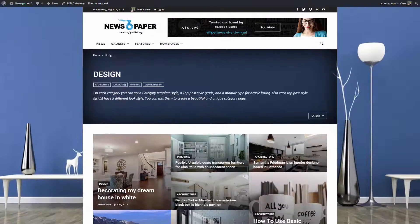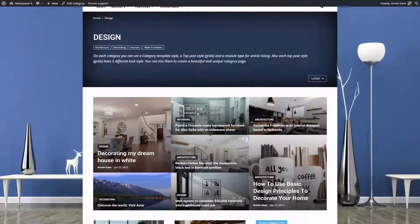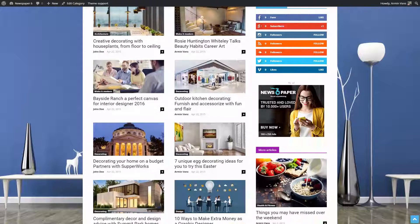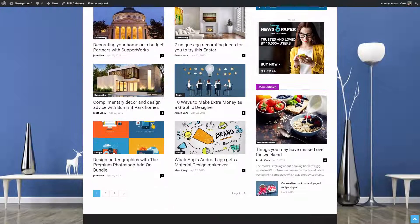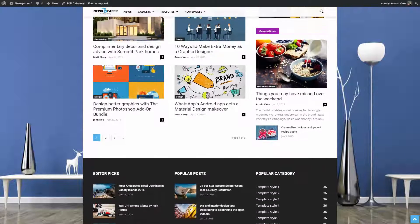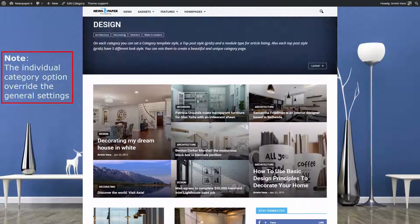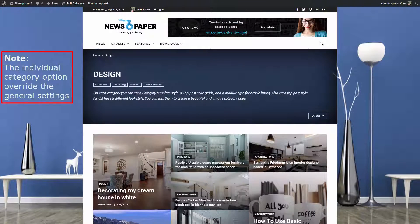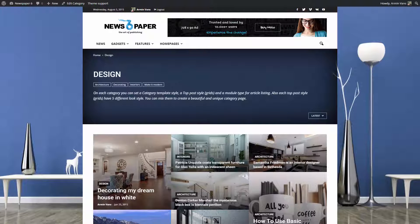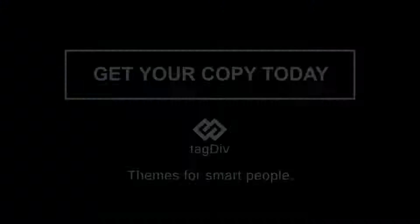Let's check the results. Great category page! I just customized the design page, but the subcategories can be customized the same way. Remember, the individual category options override the general settings. Have fun creating your website! Thanks for watching!